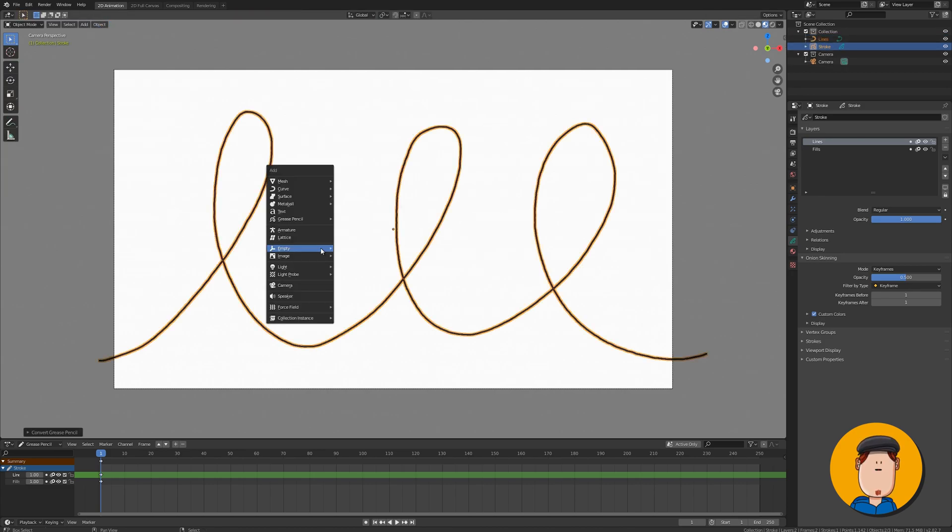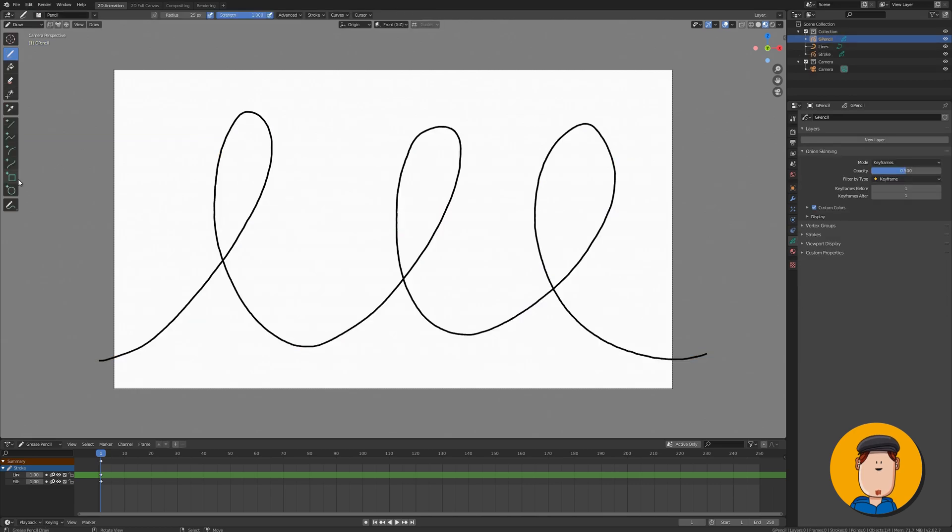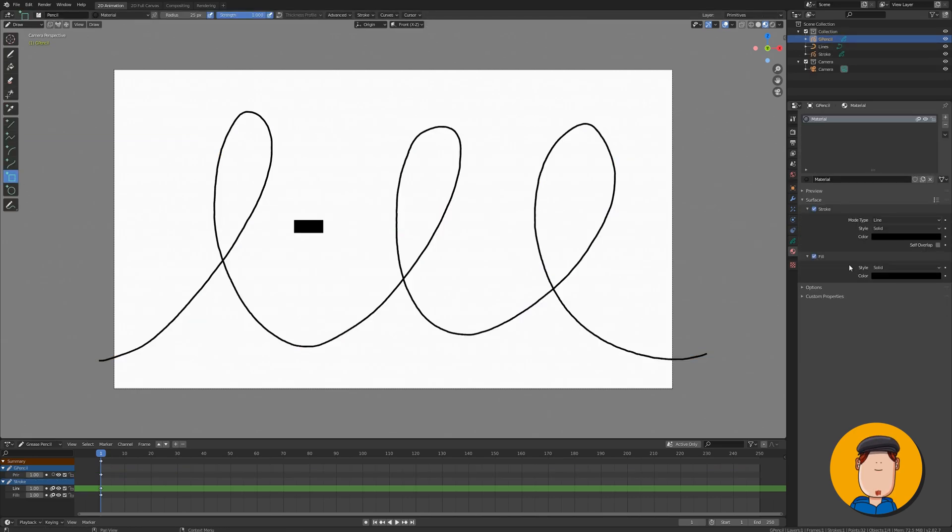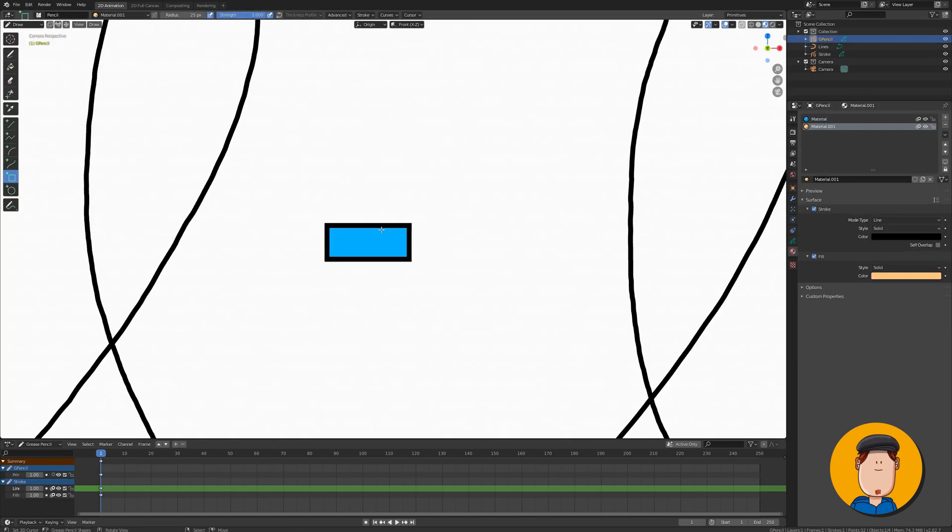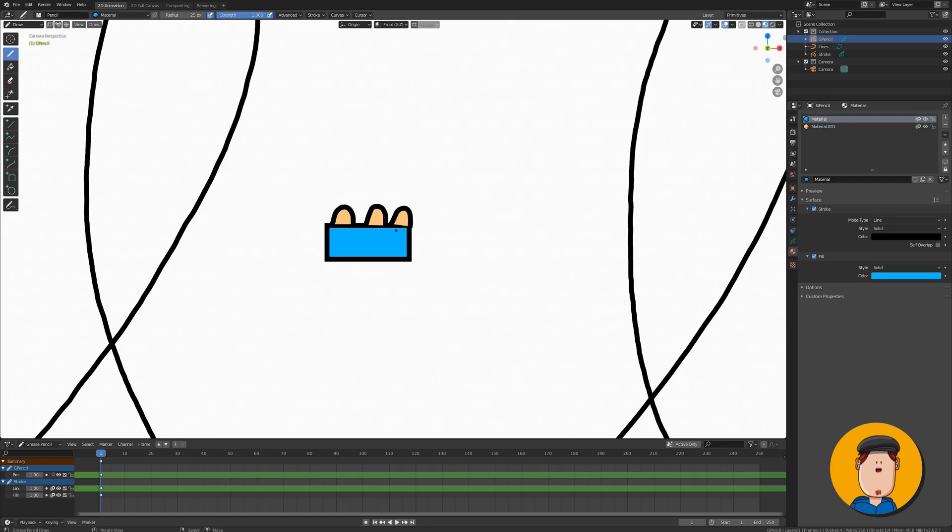Add a blank grease pencil object. Go to draw mode and draw whatever you want to follow the previous line. I'm going to make a carriage for my rollercoaster.